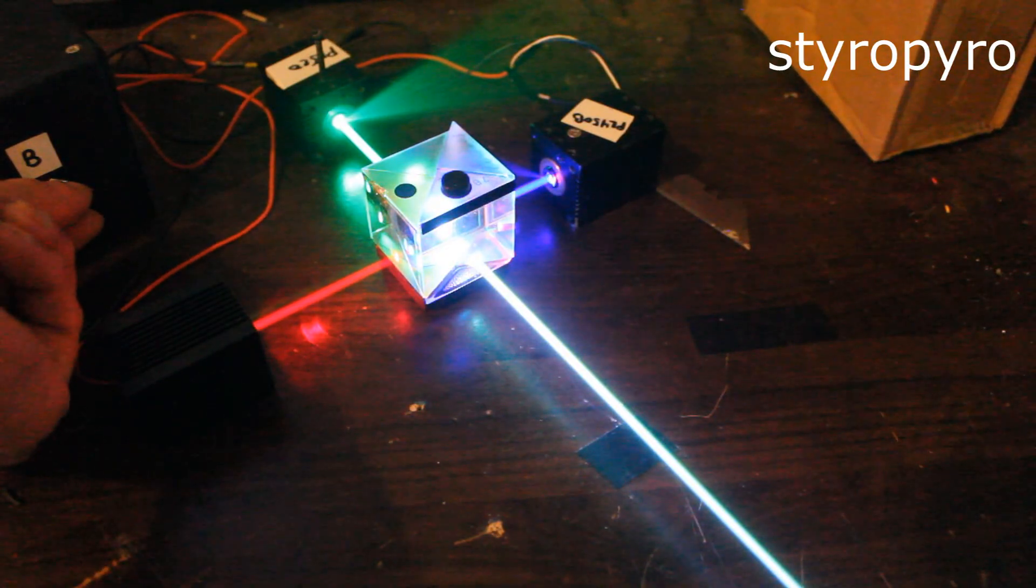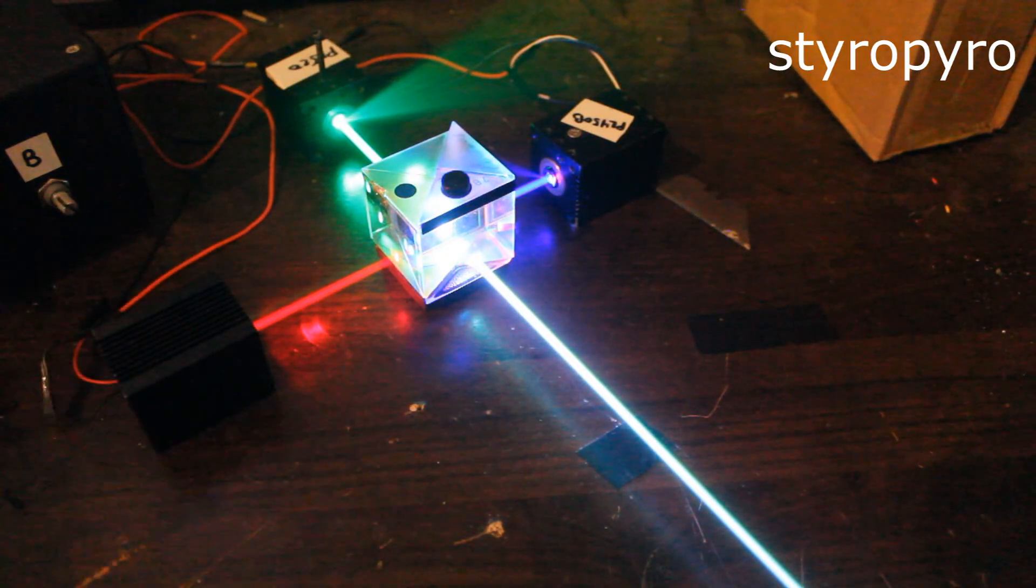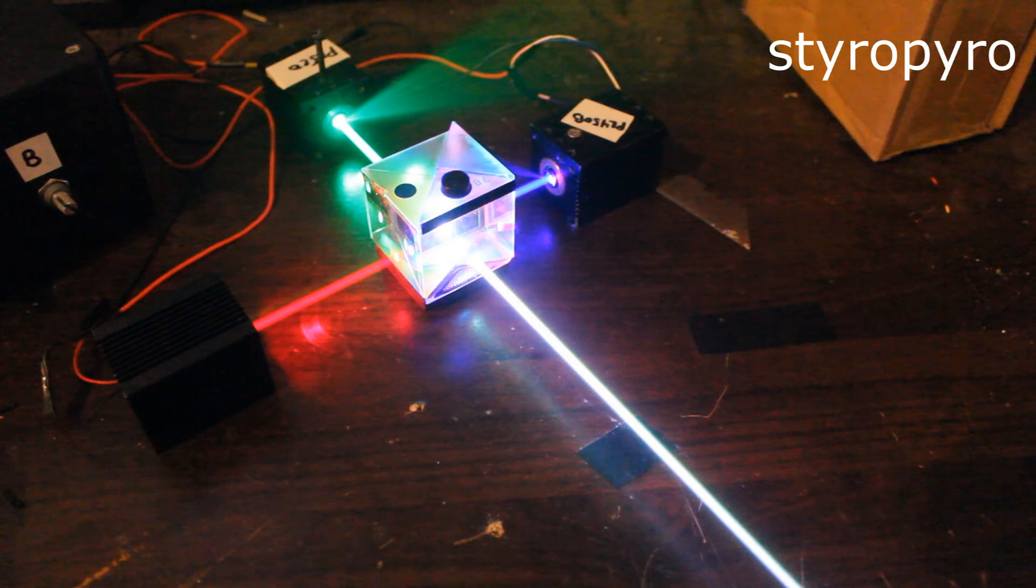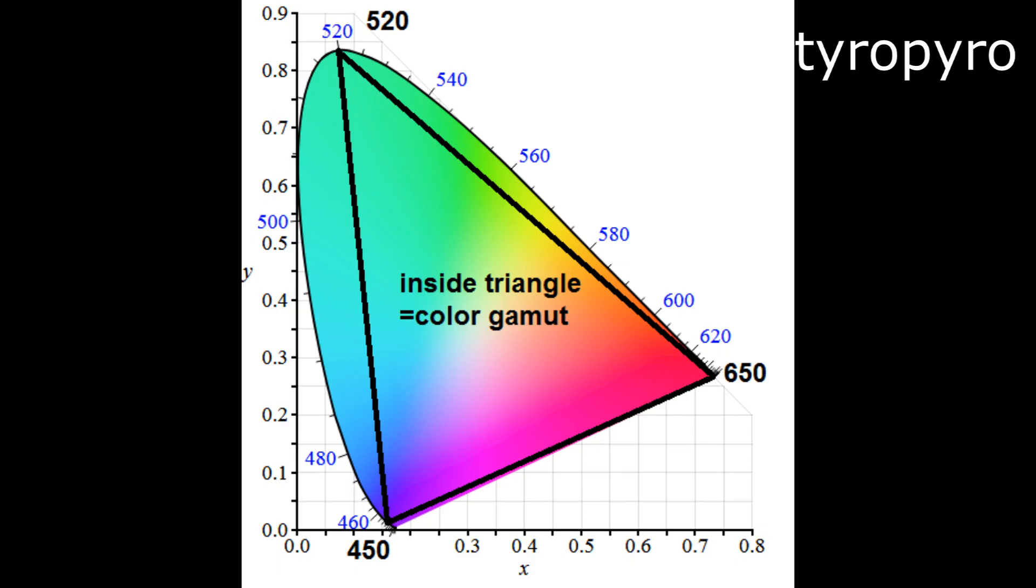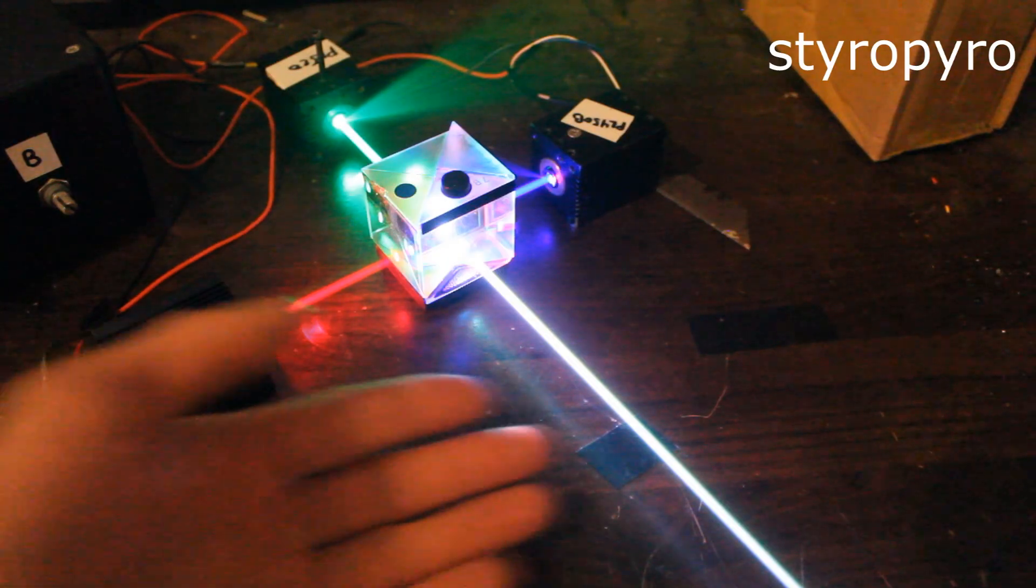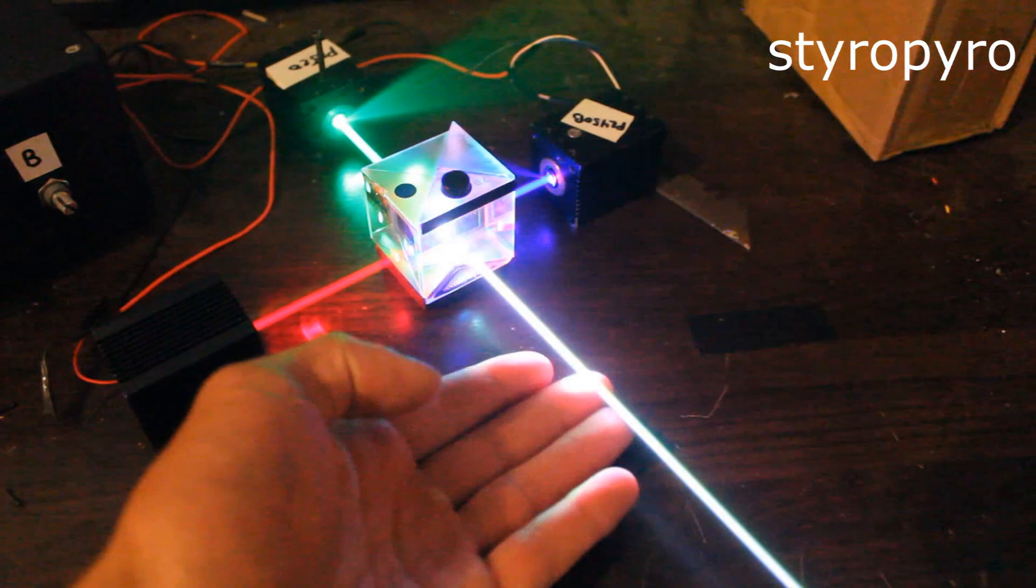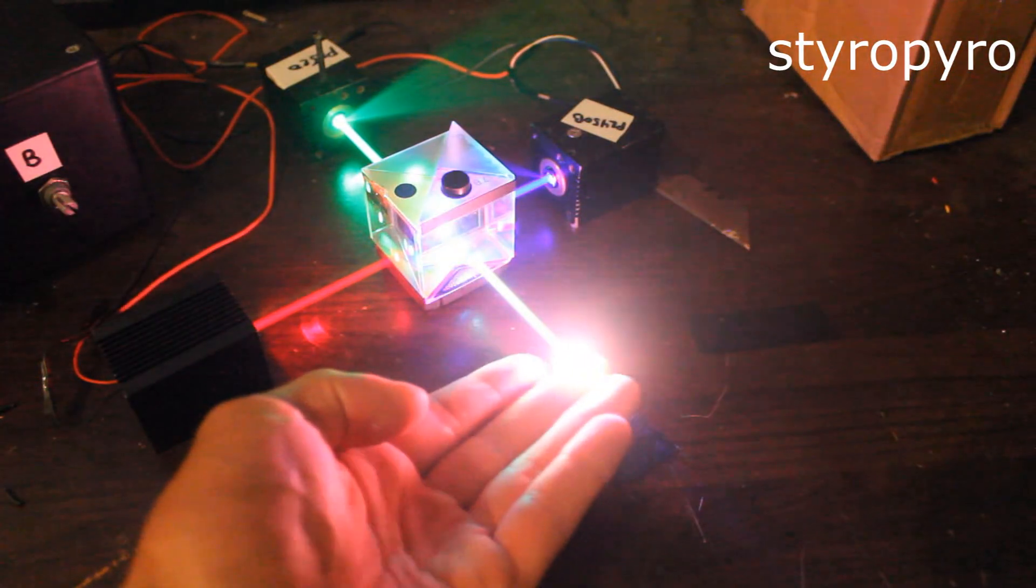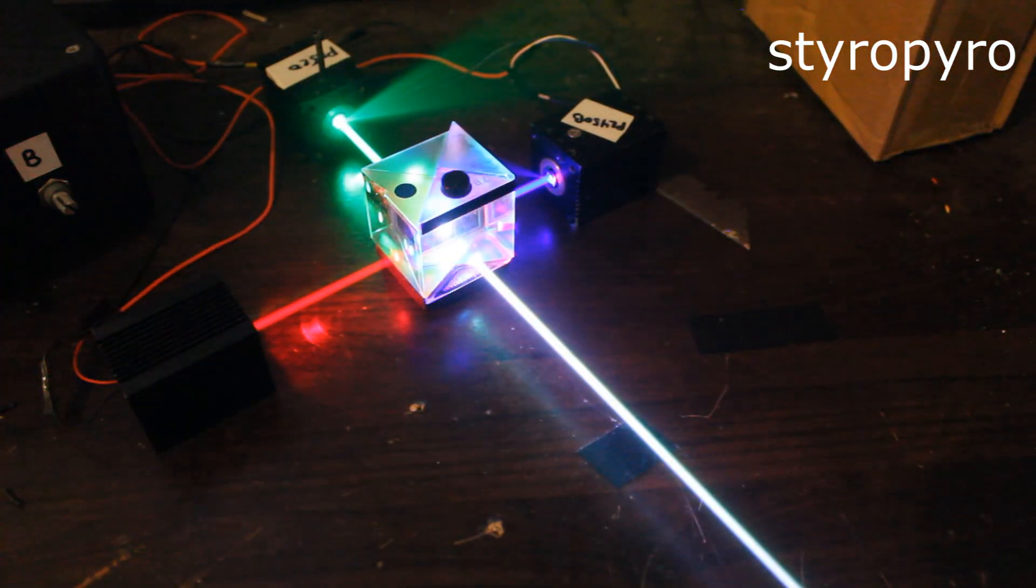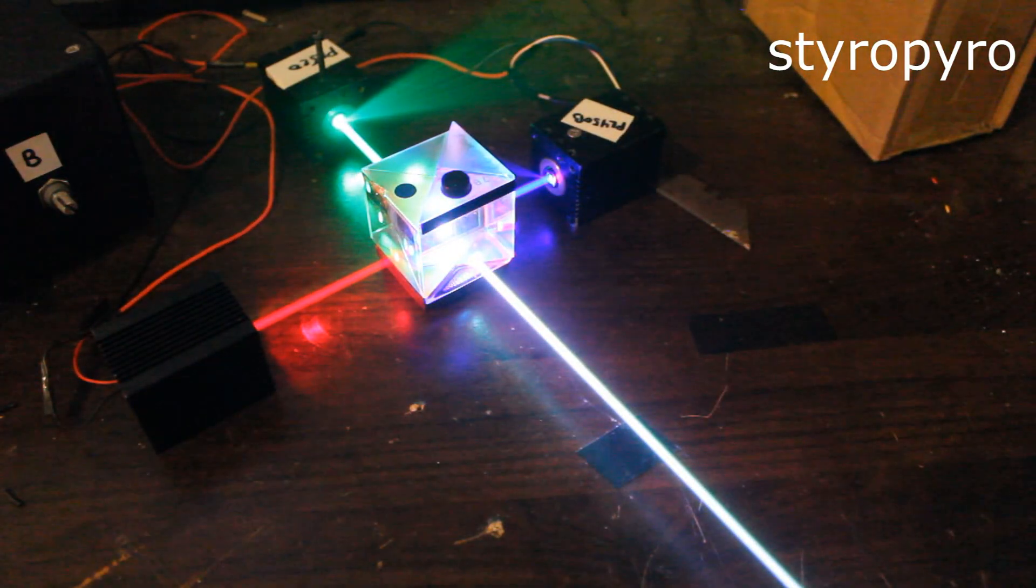Now I want to point out that because this driver's analog, the amount of colors that this setup can produce is actually infinite. So it's way, way better than the puny 16.8 million colors that your silly monitor can produce. And now I should say that even though the amount of colors that this laser can produce is infinite, it still cannot produce all possible colors.